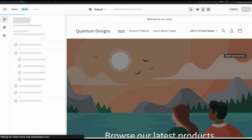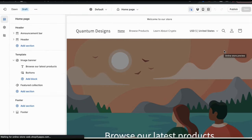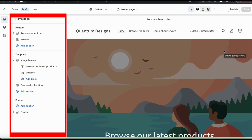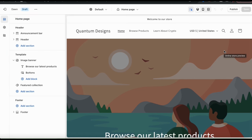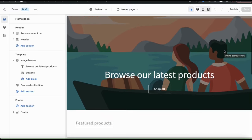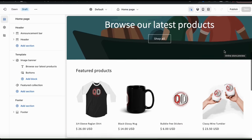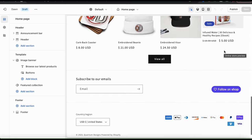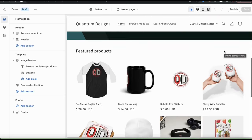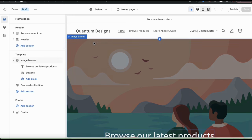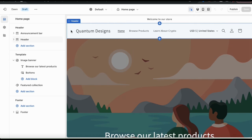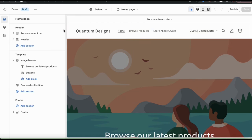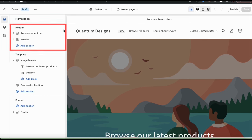To customize your new Dawn theme, go to it in your theme library and click the Customize button on the far right. This will take you to the Shopify theme editor, where you can fully customize your Shopify theme. On the left, you can access tabs to edit the various theme sections, and on the right you can see a preview of your theme and view changes as you make them. We'll be customizing the homepage and we're going to start with the header.